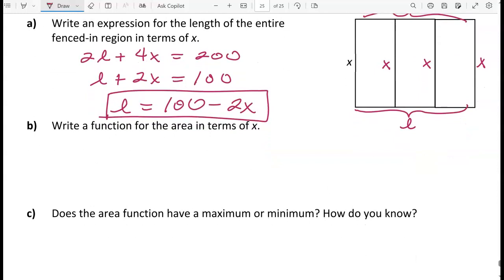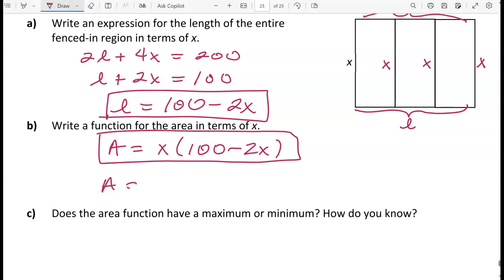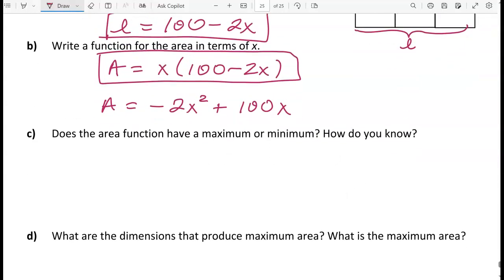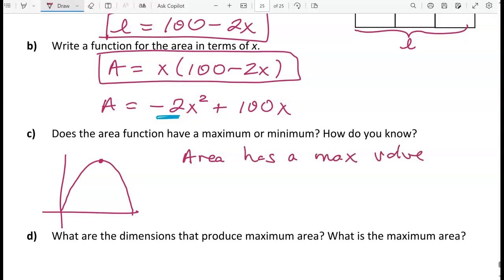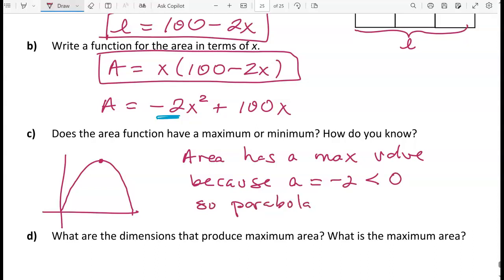The area function is A equals x times (100 minus 2x). In standard form: A equals negative 2x squared plus 100x. The lead coefficient is negative 2, meaning the parabola opens downward, so the area function has a maximum value.